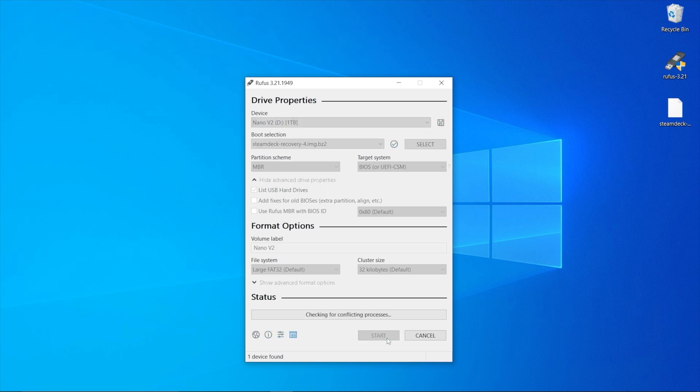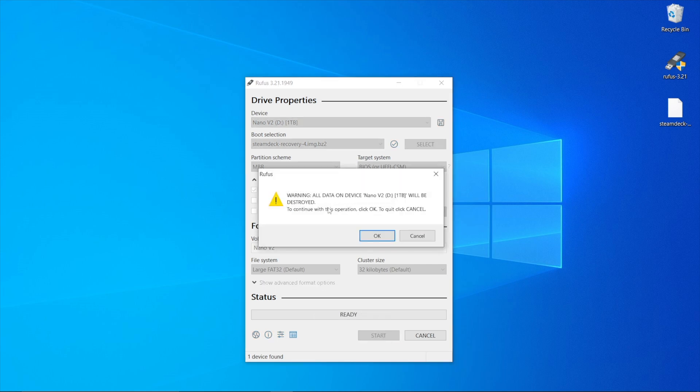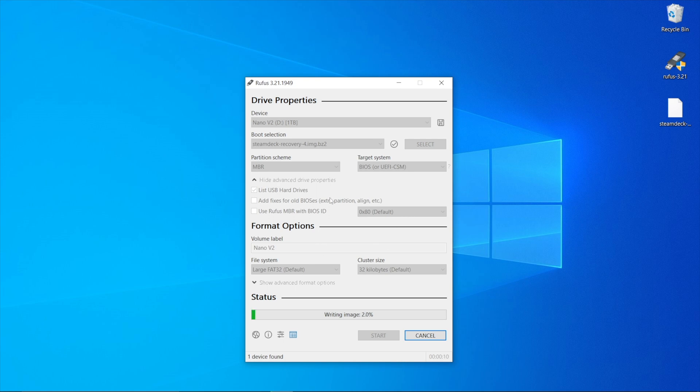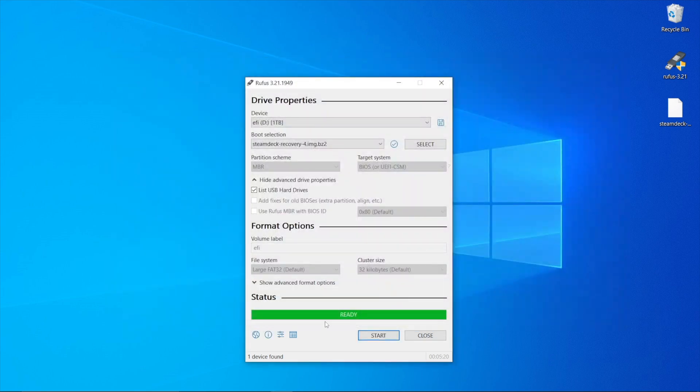Click on start, and a popup will ask if you want to continue. Press OK, and this will take anywhere from 10 to 20 minutes, depending on the drive you're using and the ISO image you're flashing. Once completed, you'll get this popup, so just close that.